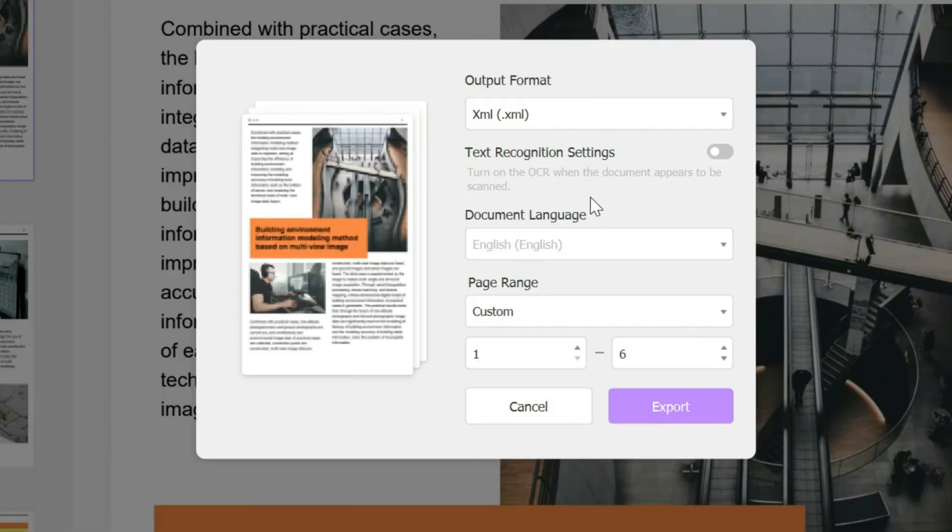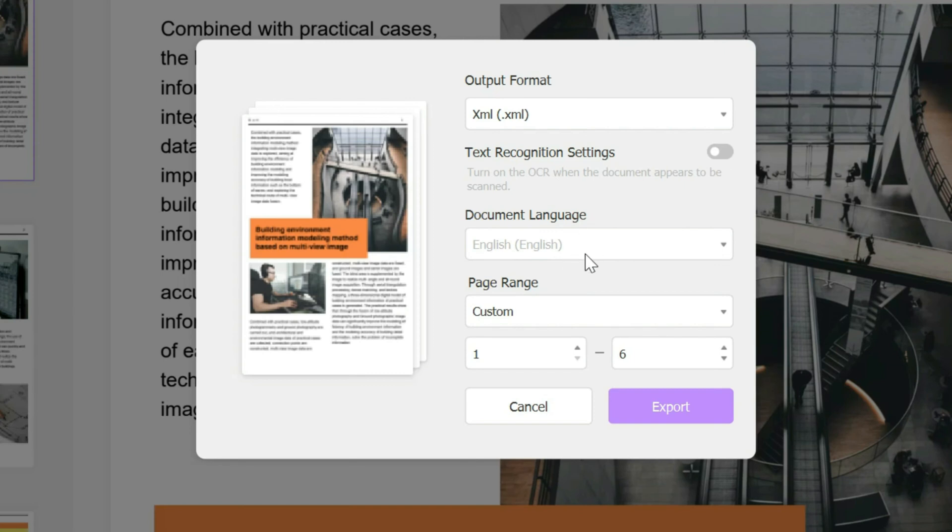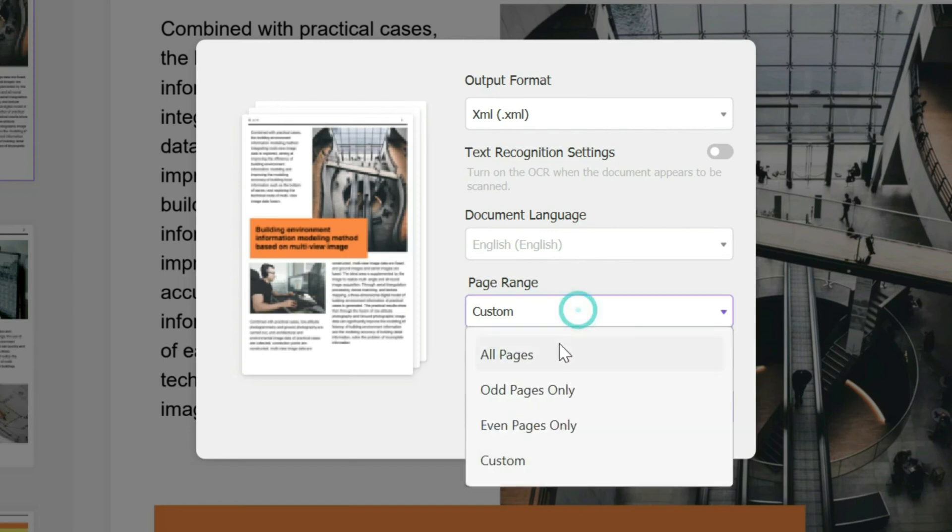Here we have several different options. You can turn on text recognition settings, which allows the document to appear as though it was scanned. In this case, we'll keep it off. Then you can choose the document language if that's an option. In this case, it just remains as English. You can also choose the custom page range.